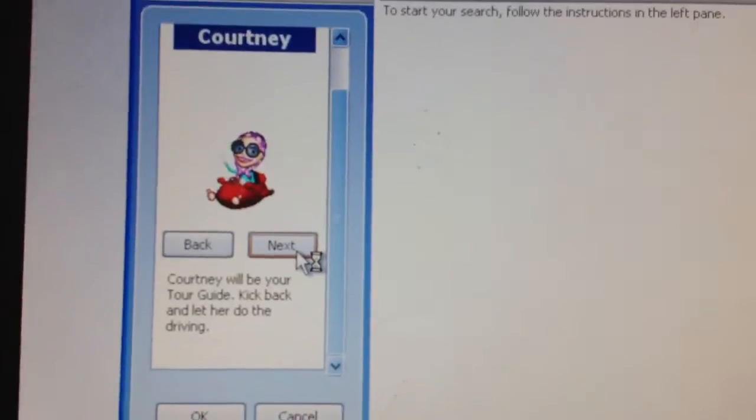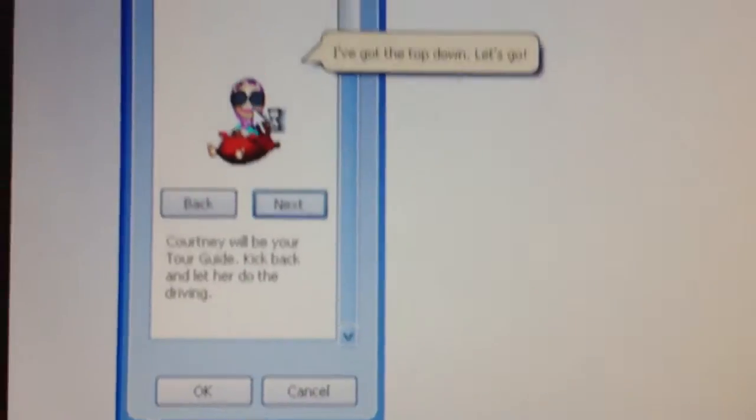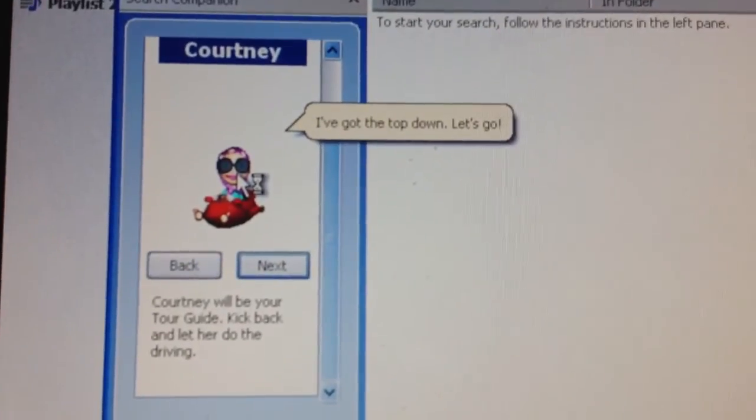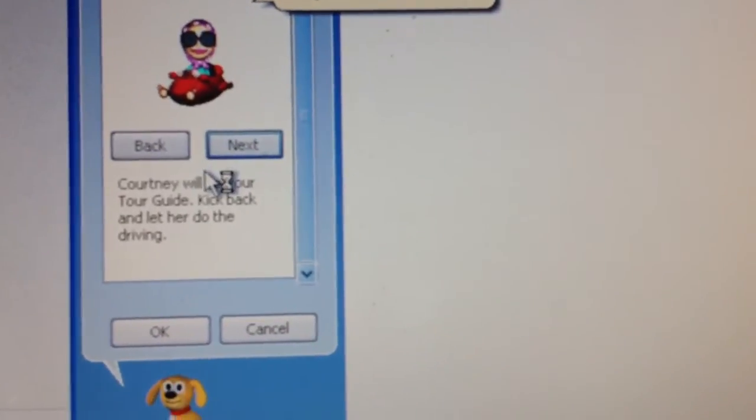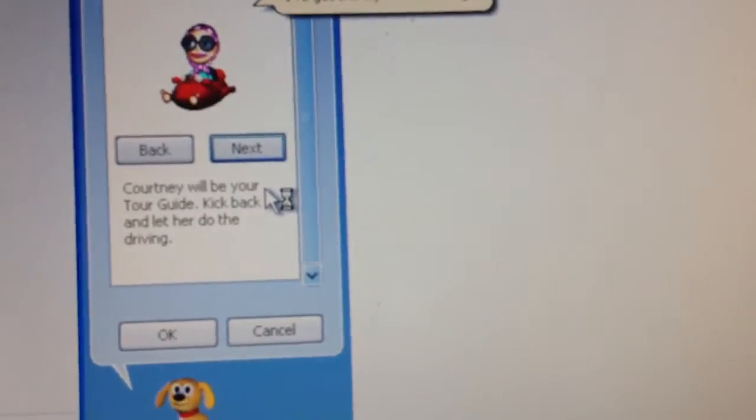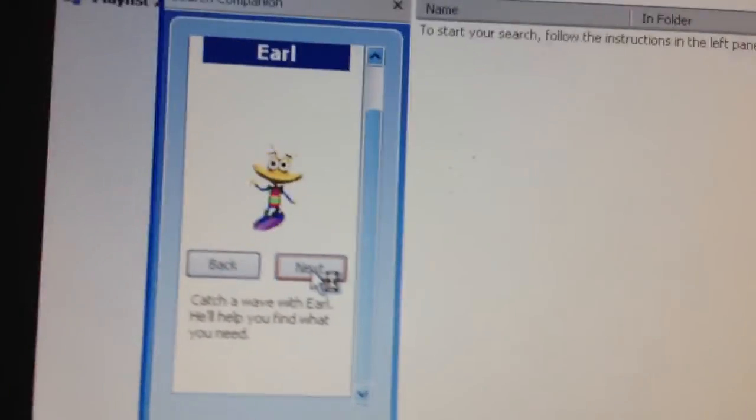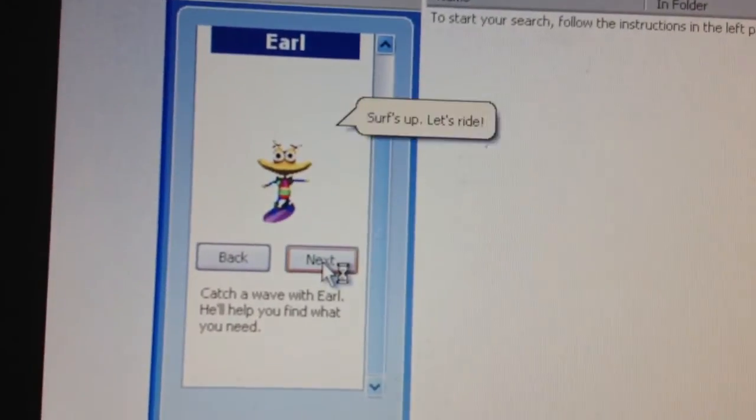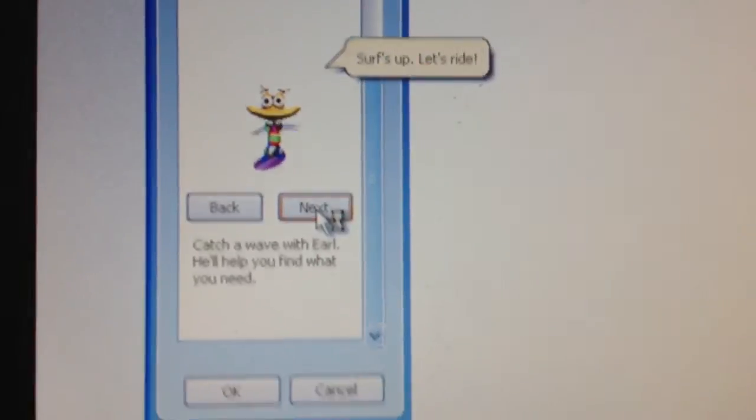We're going to go next, and here is Courtney. So I've got to dock town, let's go. Courtney will be your tour guide. Kick back and let her do the driving. And here we got Errol.